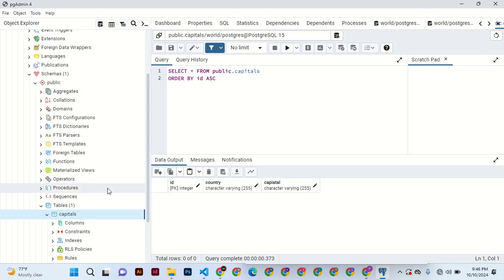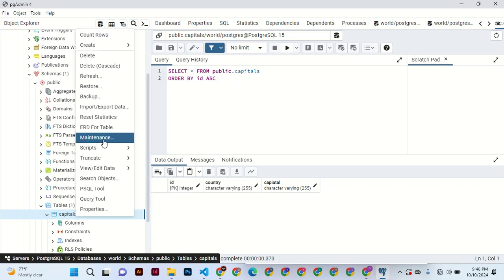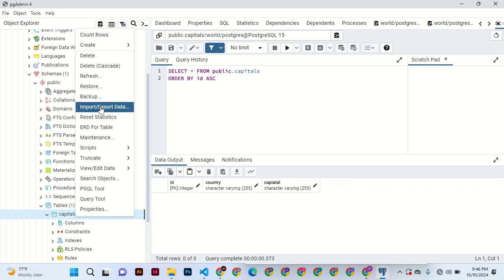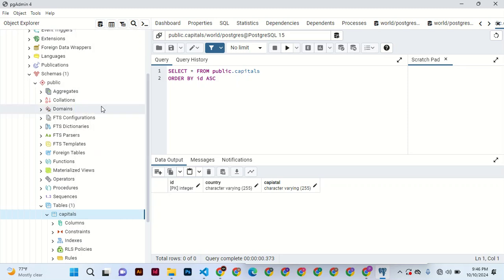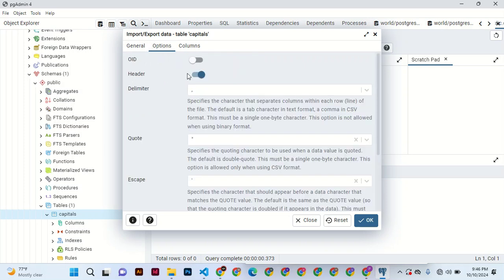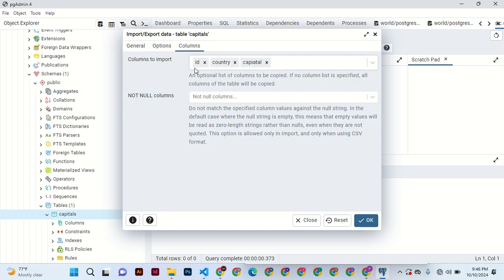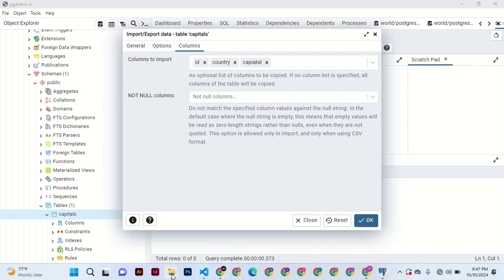So let's now import the data in the form of CSV. You come here to import export data and you see import data is selected. You go to options, header is selected, make sure the header is clicked. The columns here should match with the data that is coming in from the field columns title. So let's check.